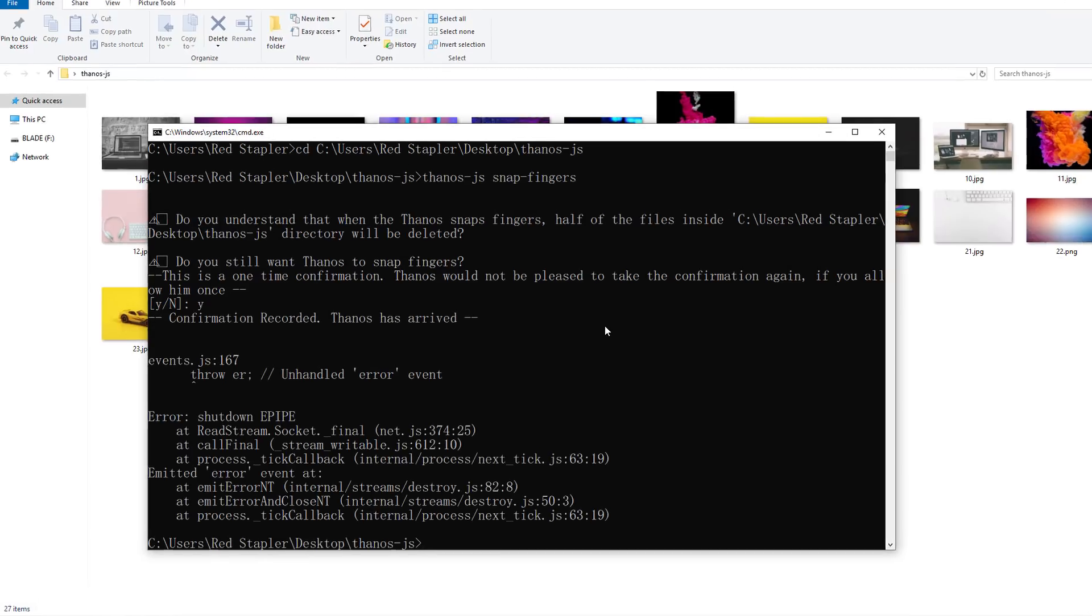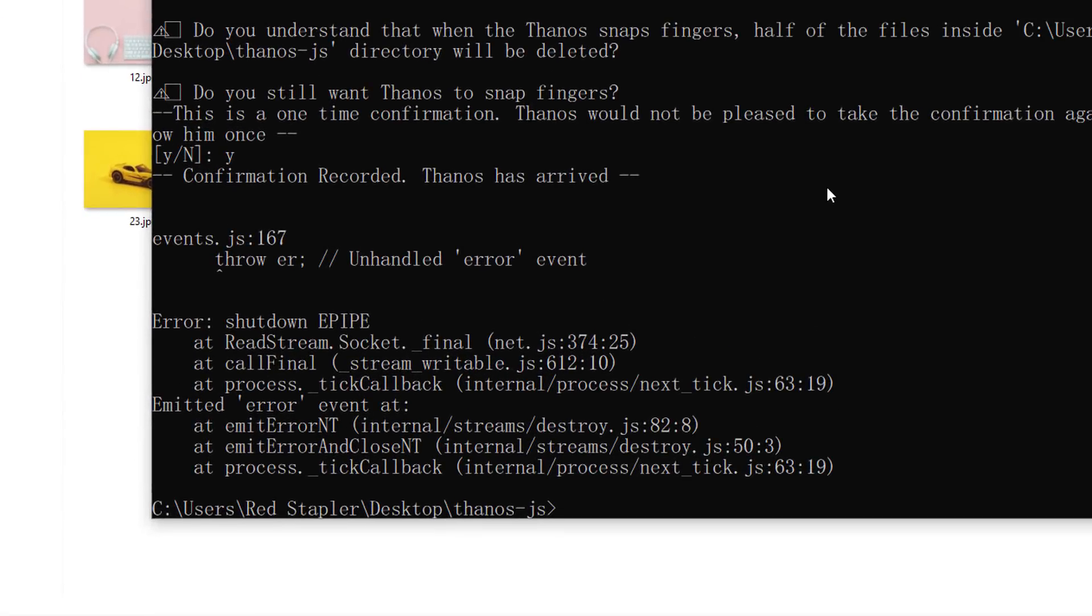Now, I'm not sure if it's just me. There is an error after the confirmation. Probably Thanos arrival has to disrupt my PC. Anyway, let's snap the fingers again.